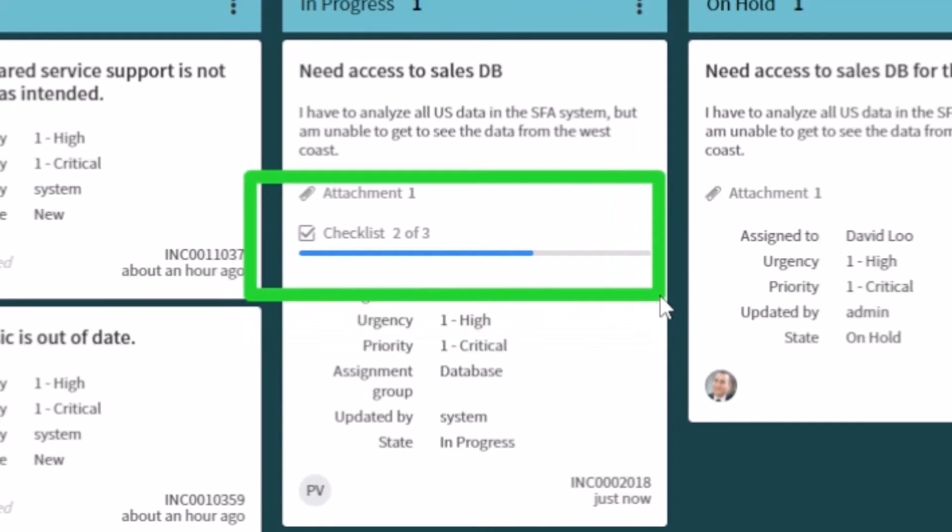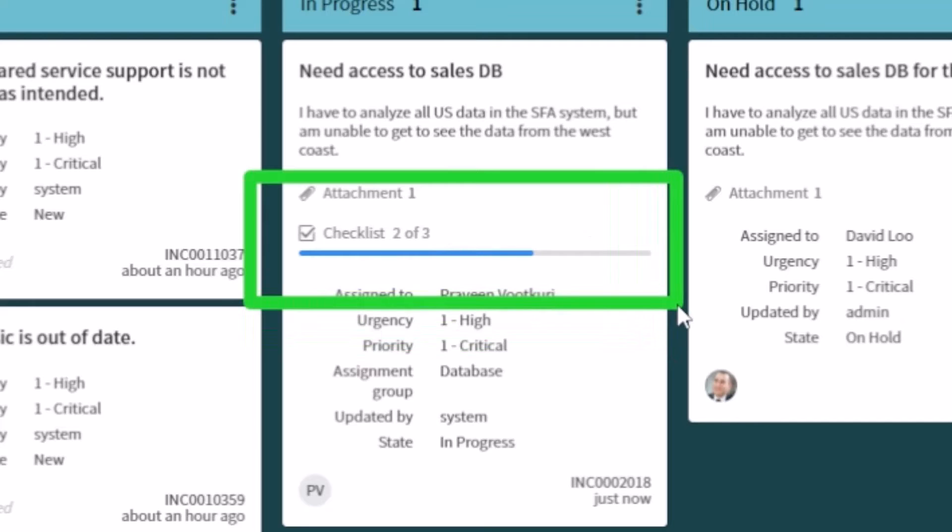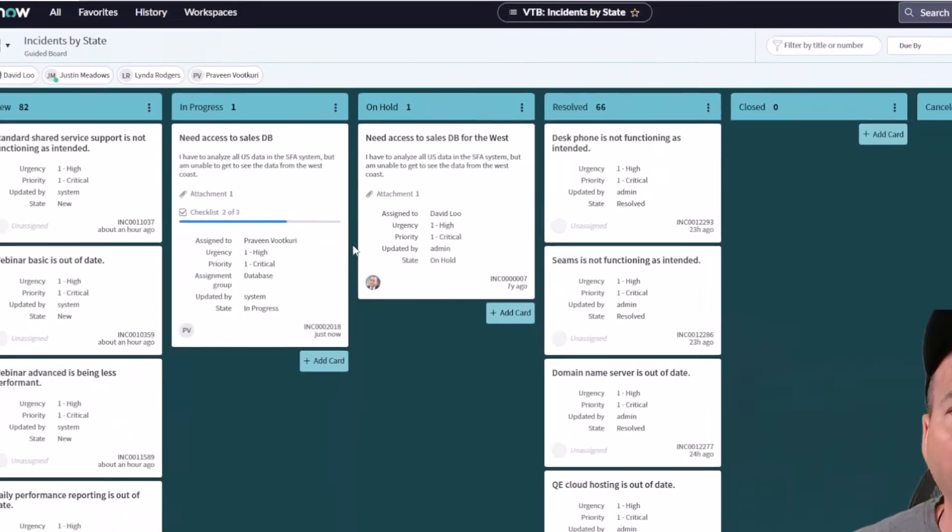Notice it actually shows me a visual indicator on the visual task board card, which is why I love using it from here, of how I'm progressing through that checklist. So I'm on two of three for this particular one.